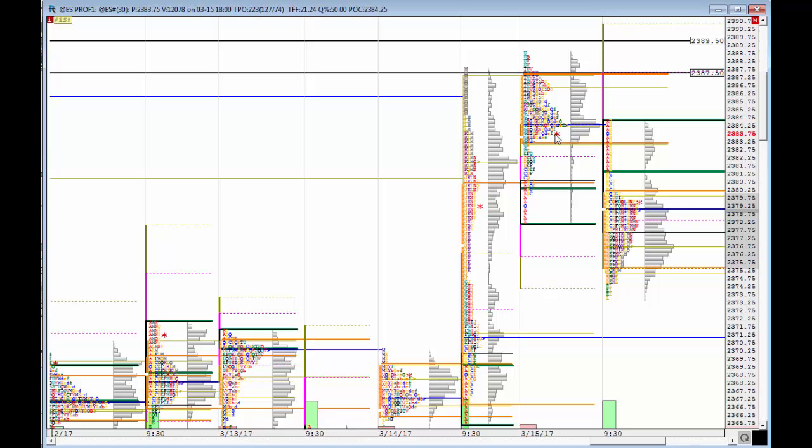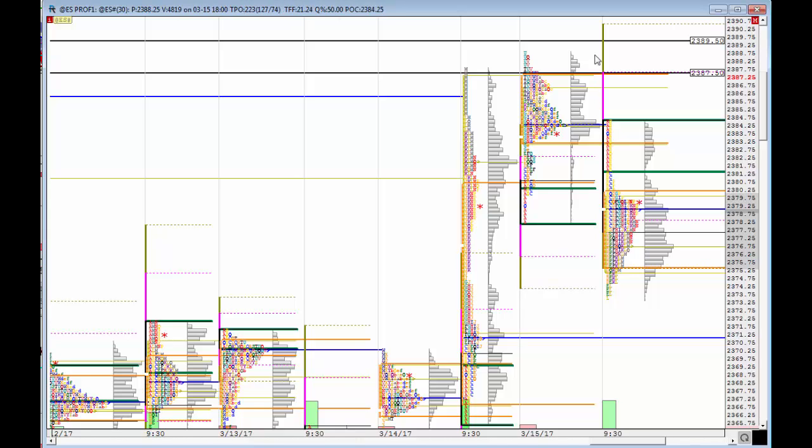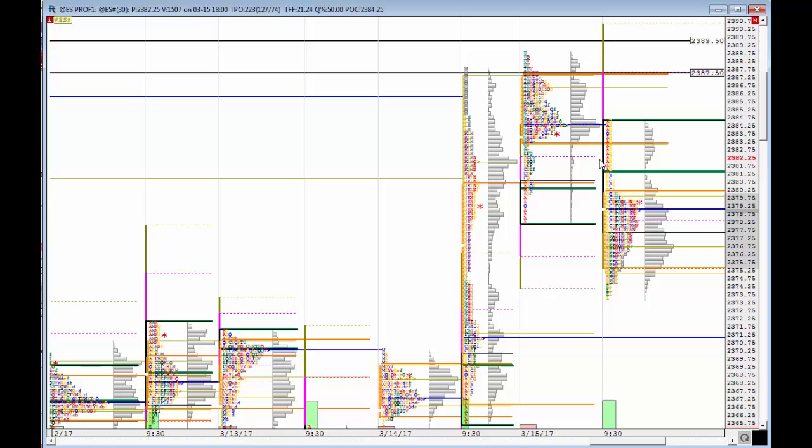We came and closed towards the middle of the overnight profile. That was an indication that either we were going to reject down, or a retest of the high anywhere between 2387.5 to 2389.5 was going to fail. We opened and instead of going up, we immediately rejected to the downside.